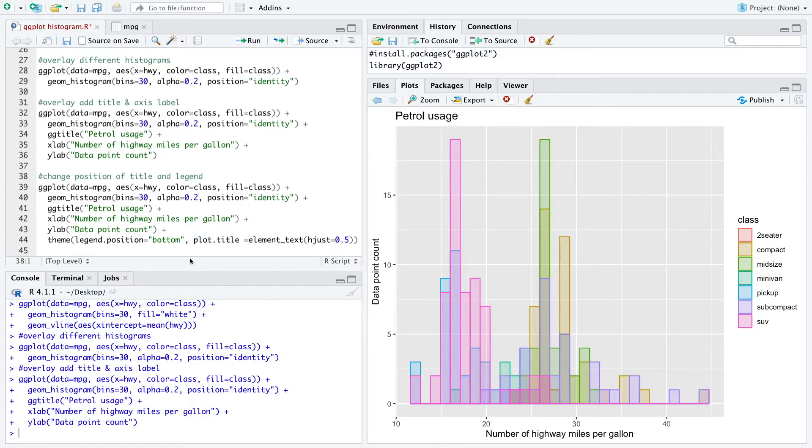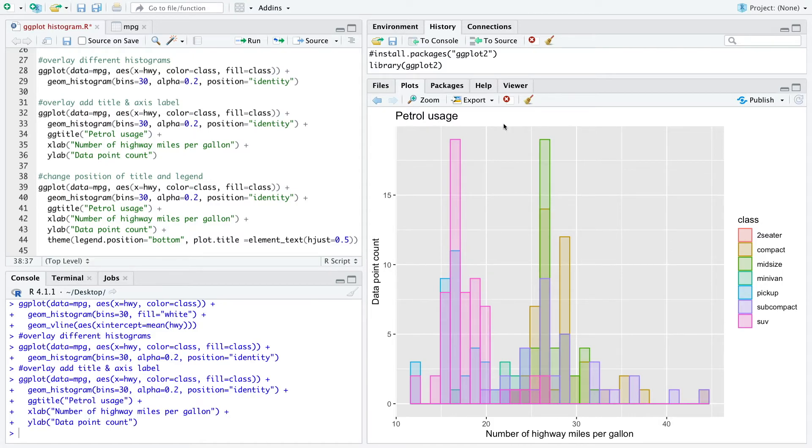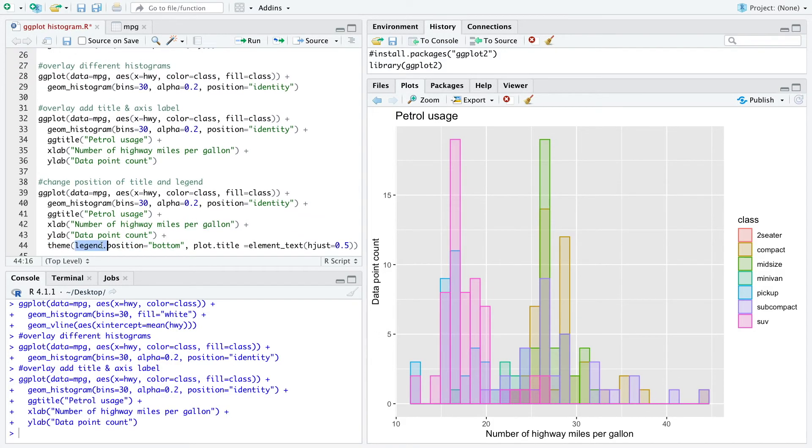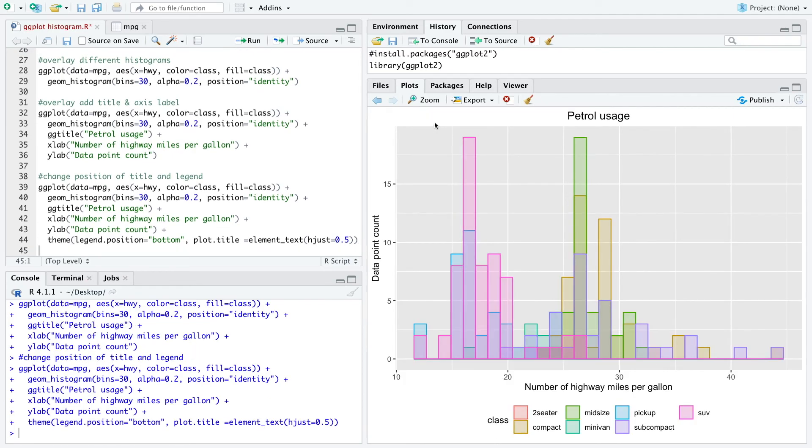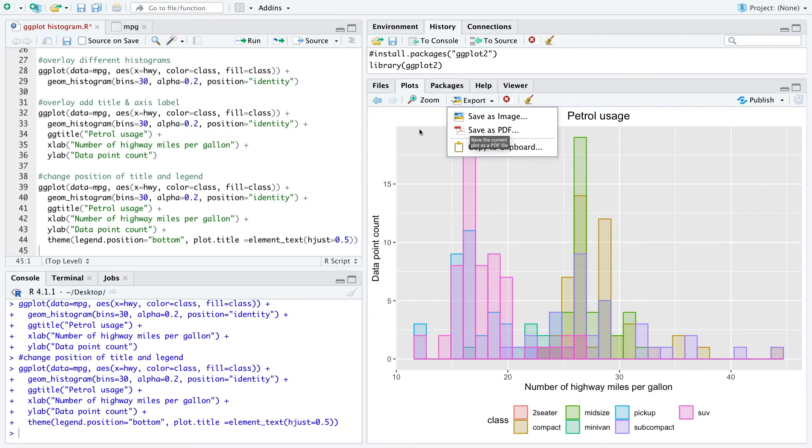Now we want to change the position of the title and the legend. We want the position of the title centered and we want to have the legend on the bottom. For that we add the theme function. We define the legend position as bottom, and the plot title h adjust equals 0.5 to center it in the middle. Now we have this final plot which we can export as image or as PDF.